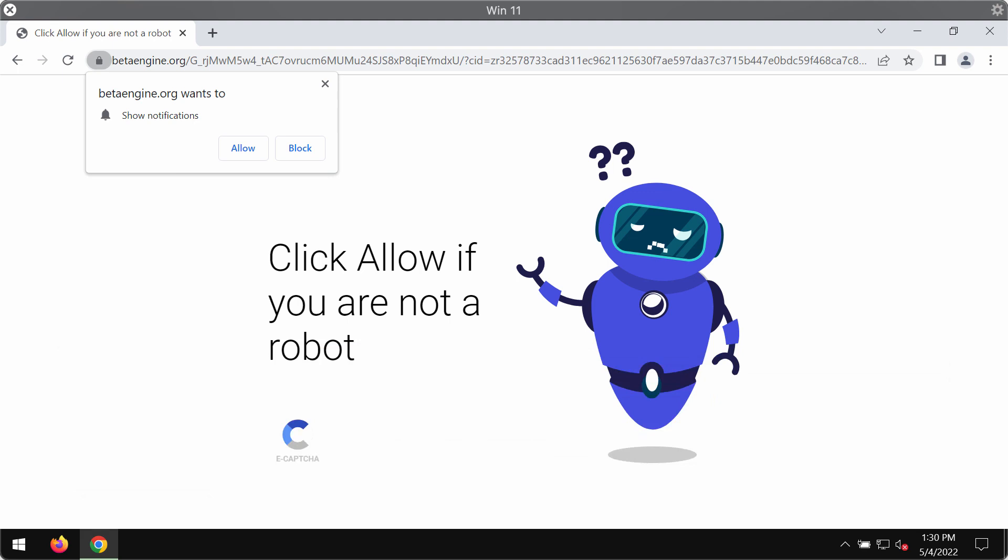This is a deceptive website that may suddenly start attacking your Google Chrome and other browsers. The website actually tries to trick you into clicking on a special allow button which is integrated into it. The website says you need to click on allow if you are not a robot.